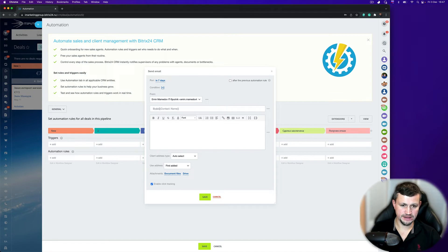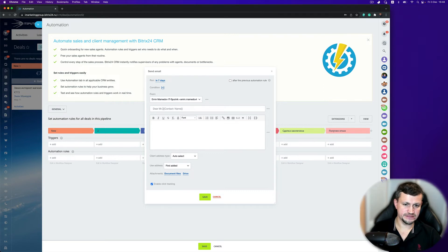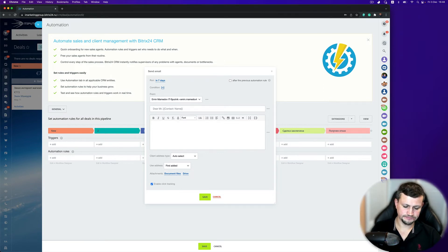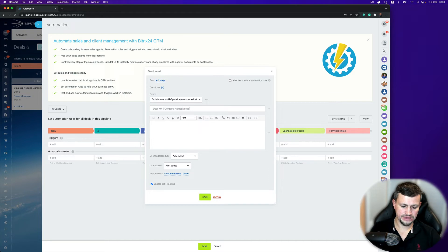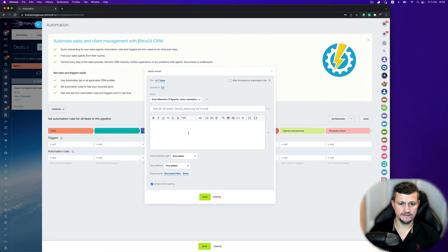For example, like dear Mr. or Mrs. contact name. Please pay the invoice, or do something like that.